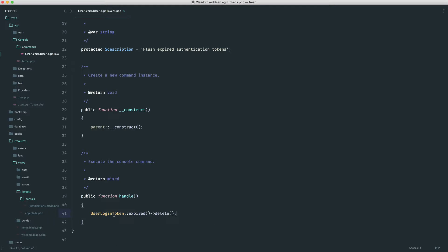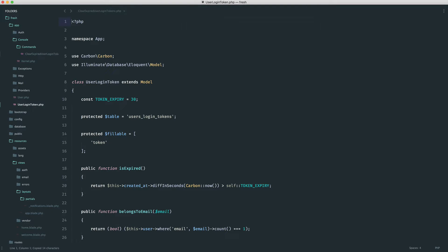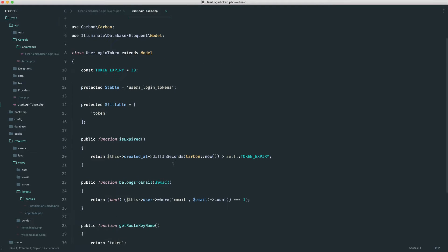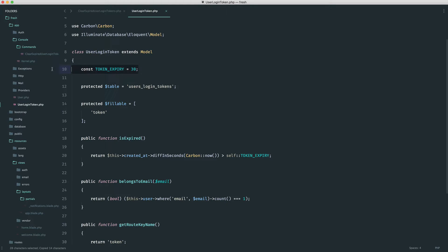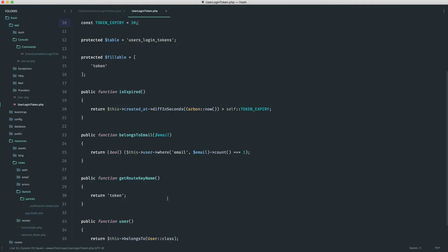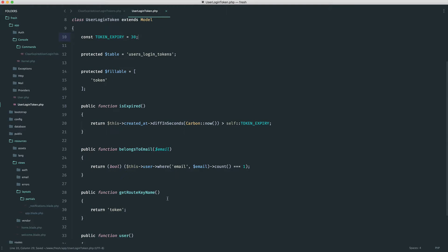So we know that over on our user login token model, we already have the token expiry. So this is really the perfect place because creating a scope here means we can make use of this expiry. And if we want to update the expiry in future, it will just work.